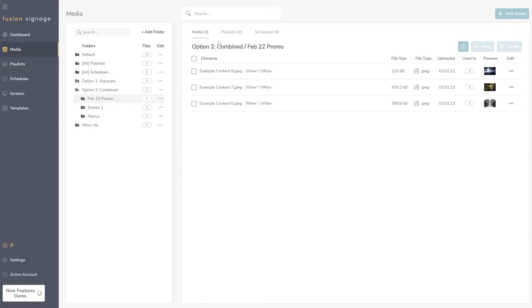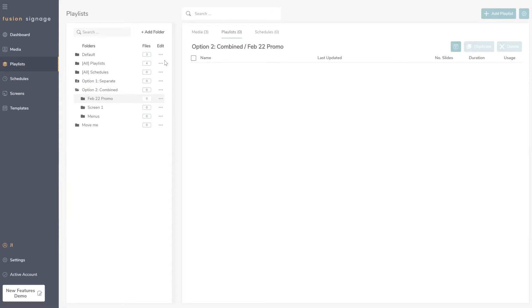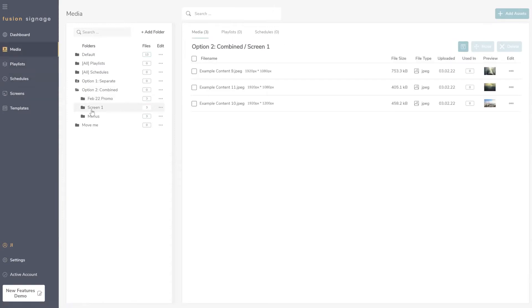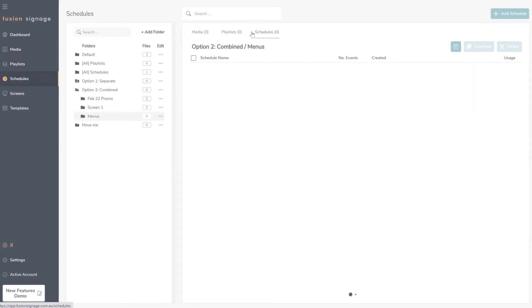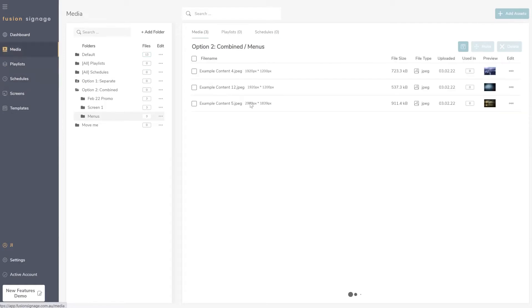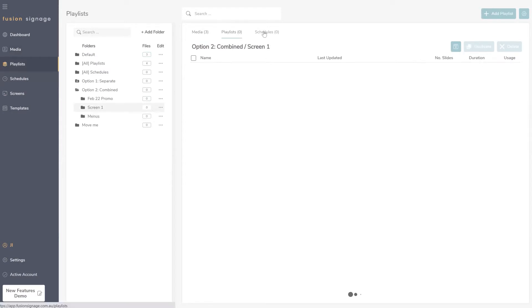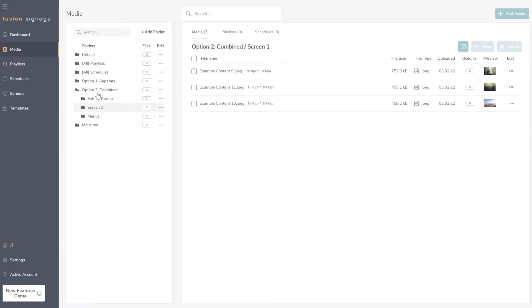For that February 22 promotion, you'd put all the relevant media in there along with any playlists and schedules. You could create that for screen one — media, playlists, and schedules — or under 'Menu Boards' — media, playlists, and schedules. Now it's easily navigable because everything relevant is in one place. That's one of the major benefits of having all three content types combined.